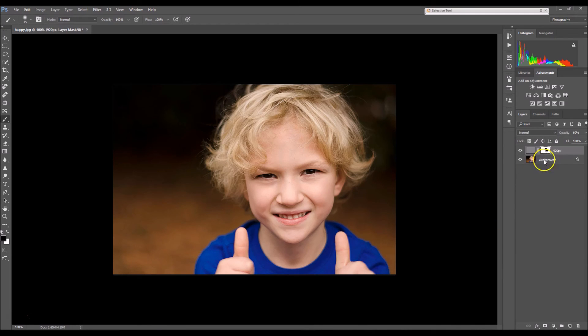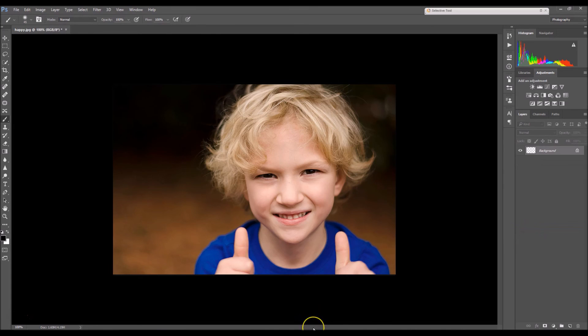Oh, don't forget to flatten your image. And then you're done. Thanks, guys. Bye.